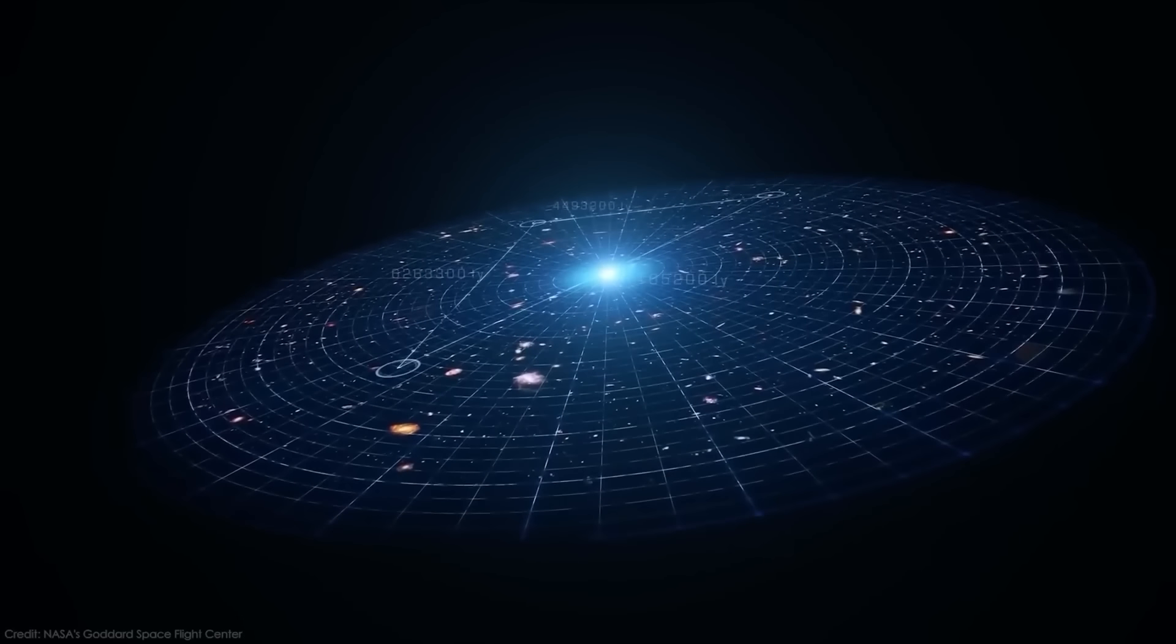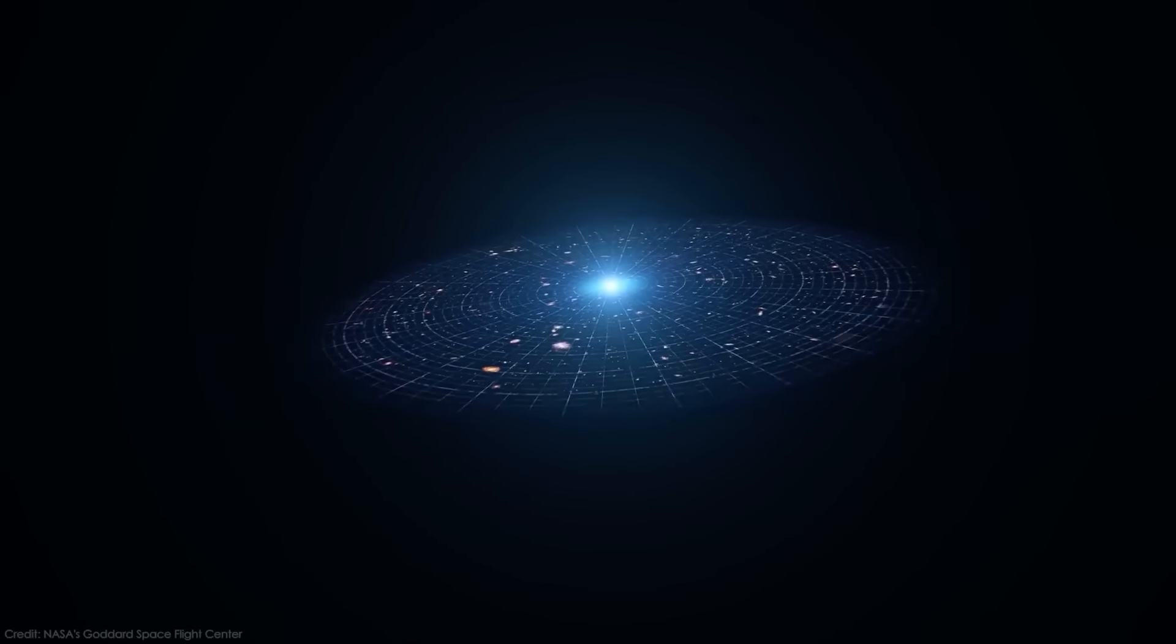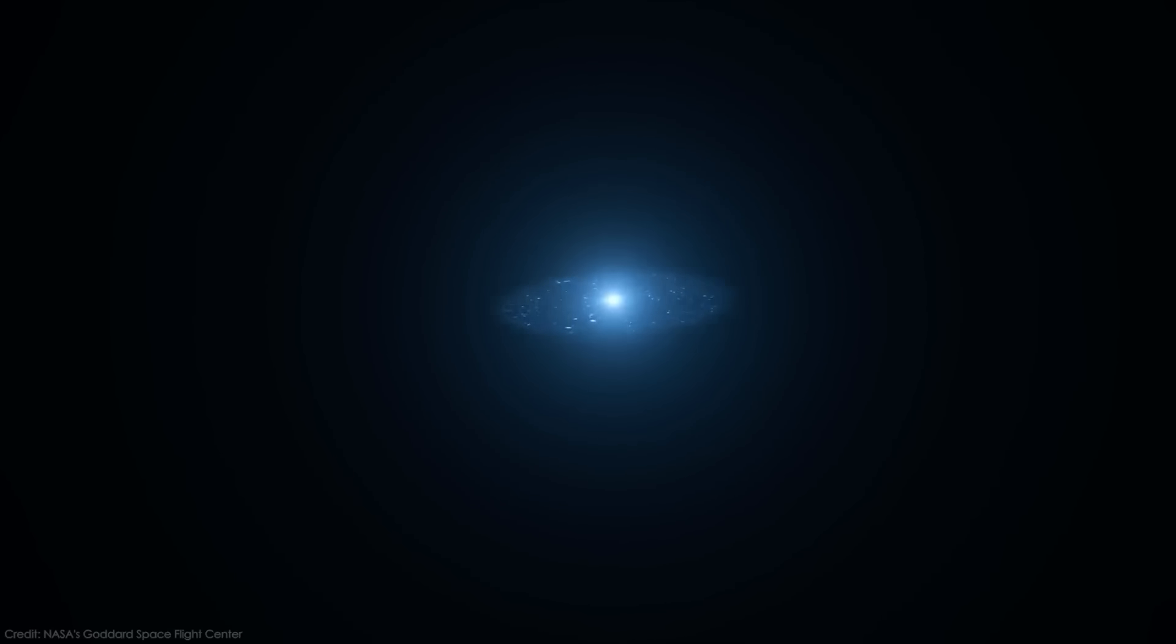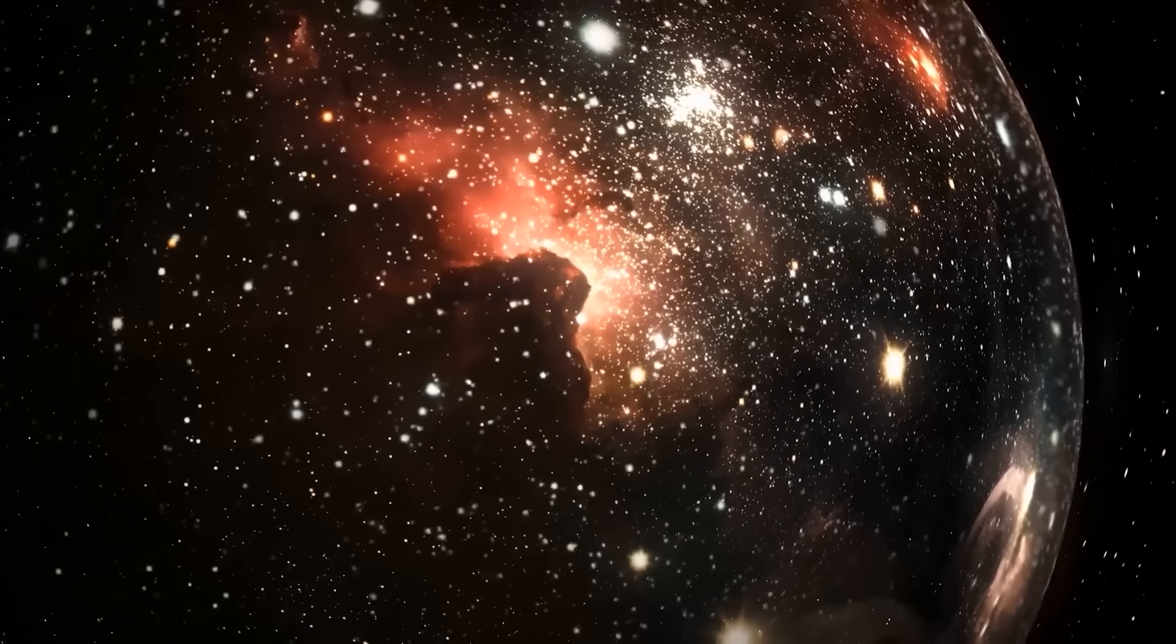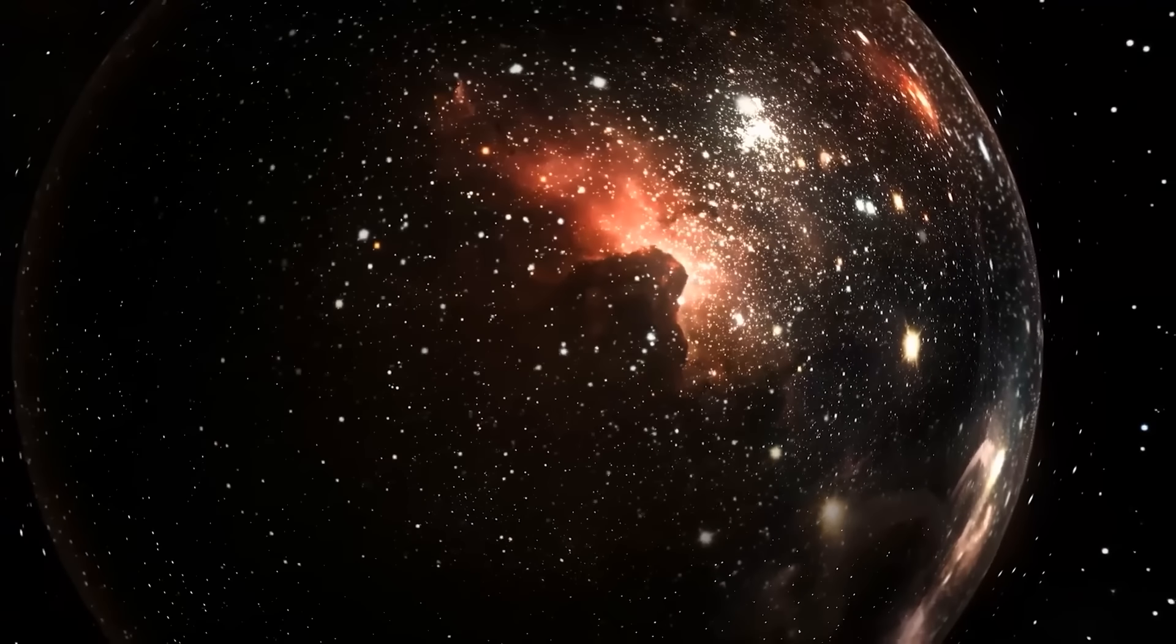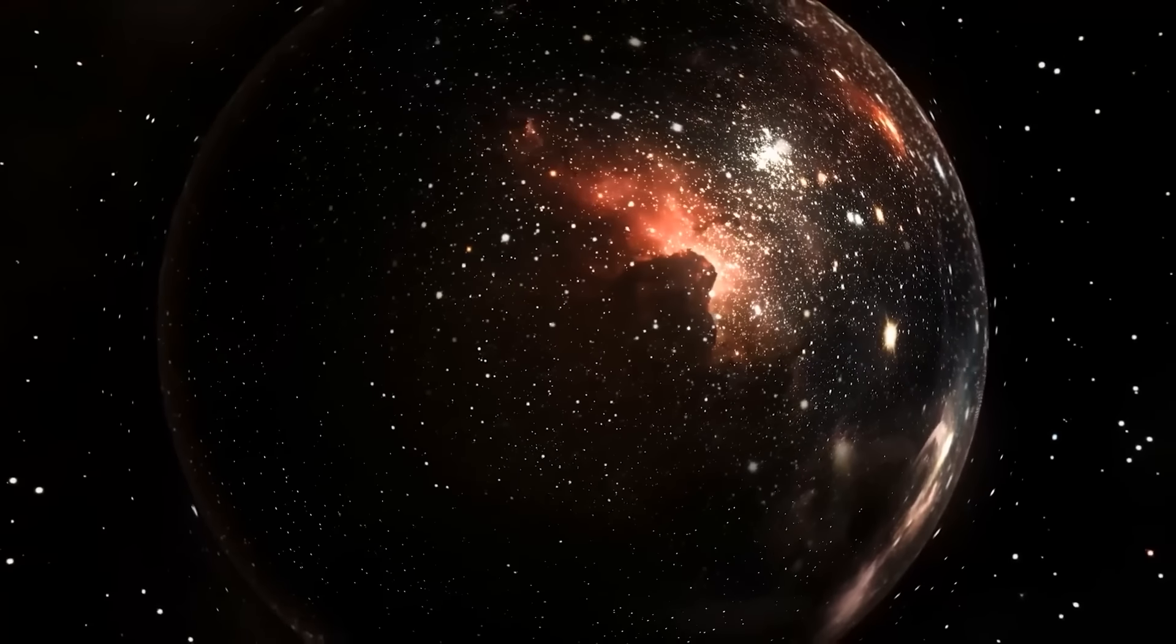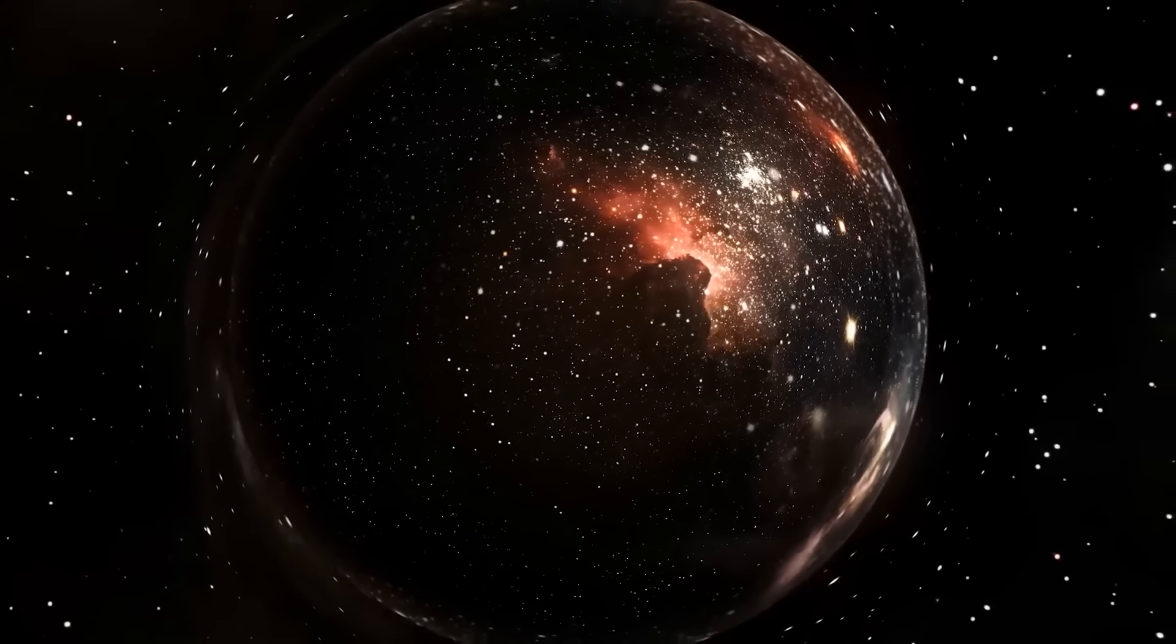Some scientists reasoned that if you rewound the universe's history, it must have existed as a tiny, dense point at some time. Astronomer Fred Hoyle sarcastically called this the Big Bang theory, a name that its proponents later adopted.